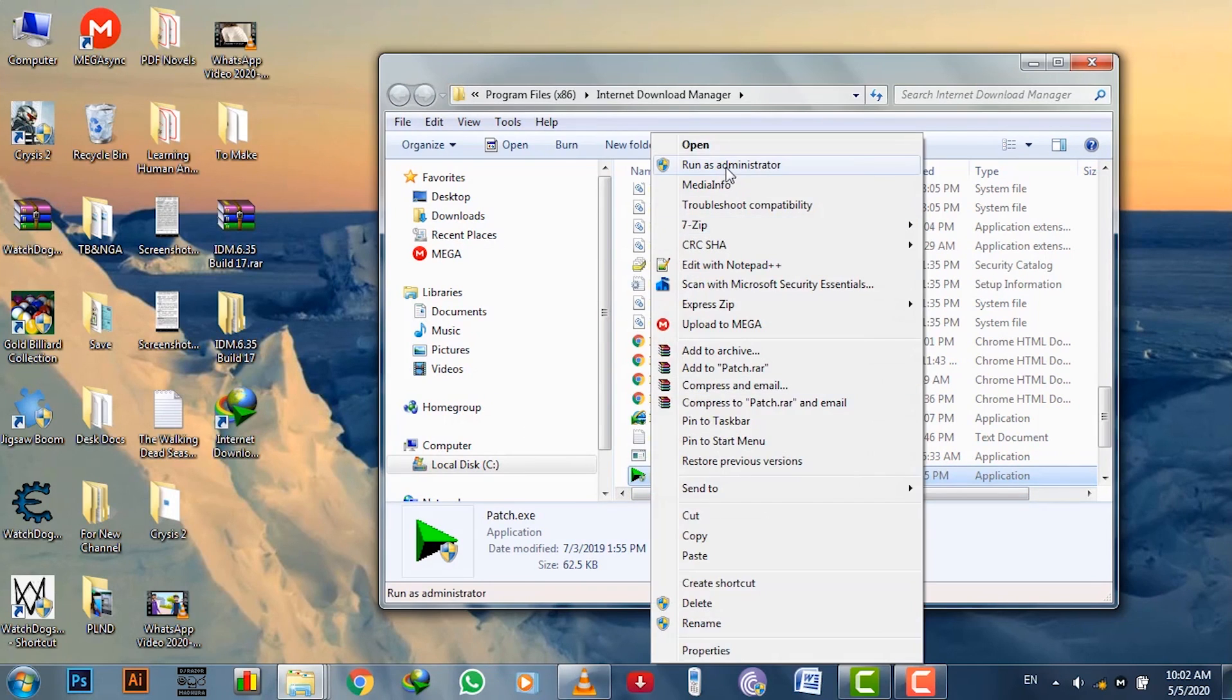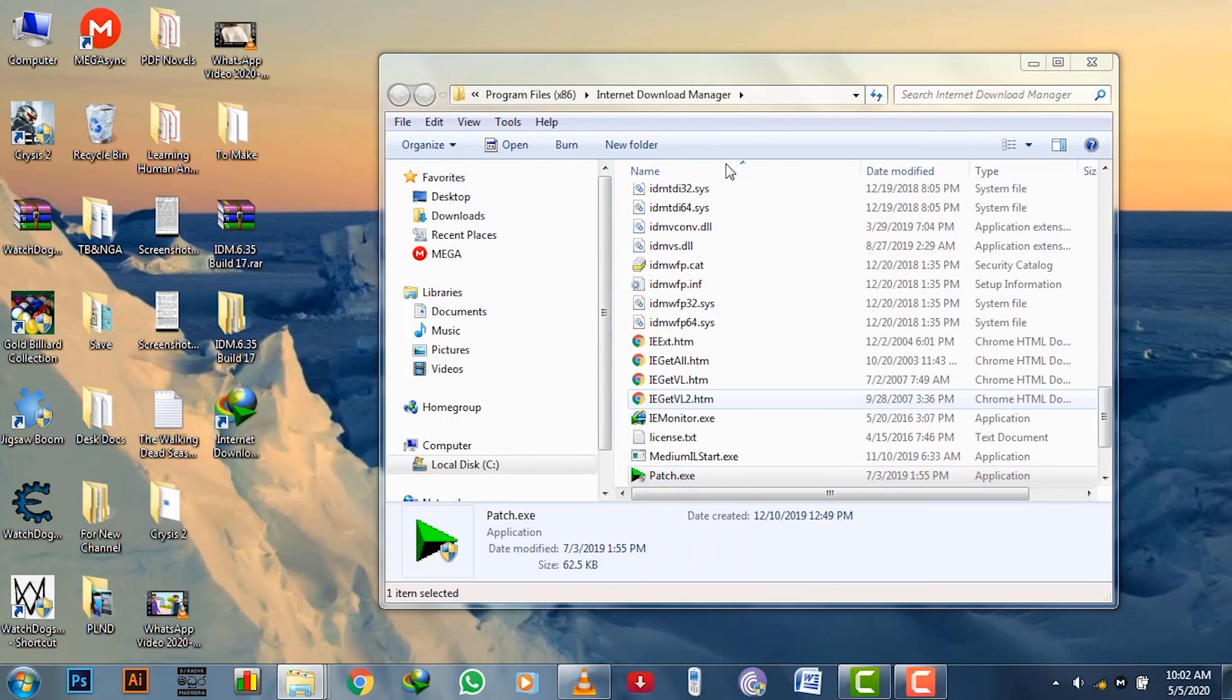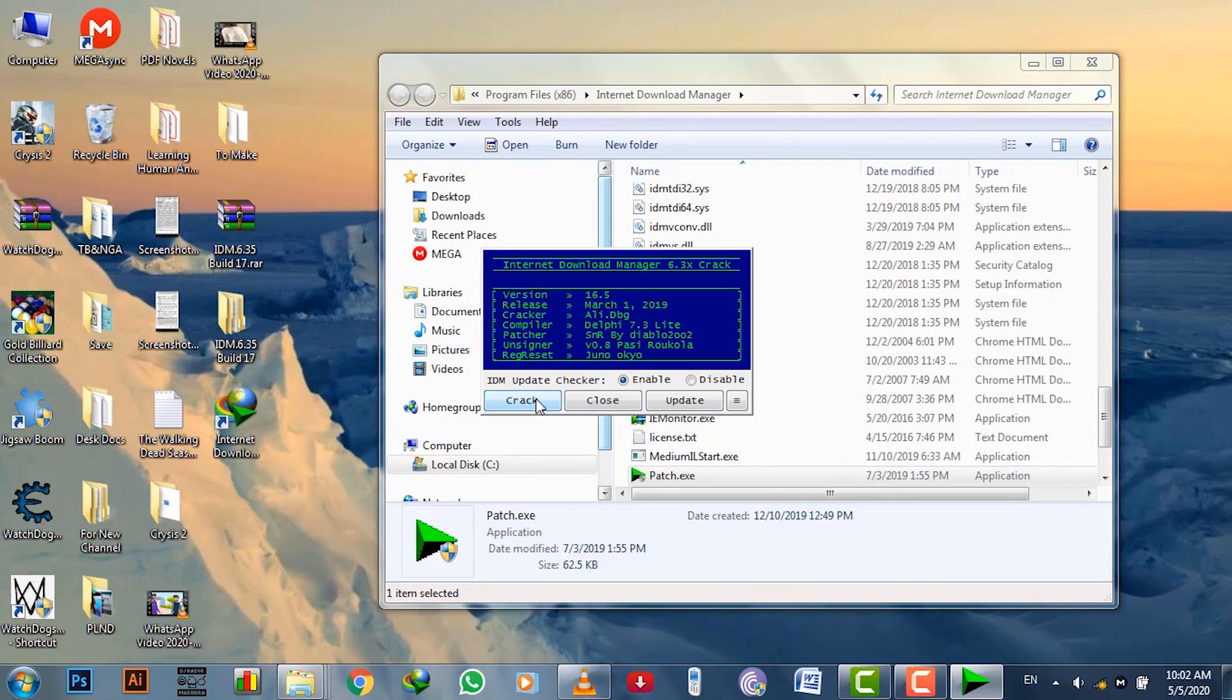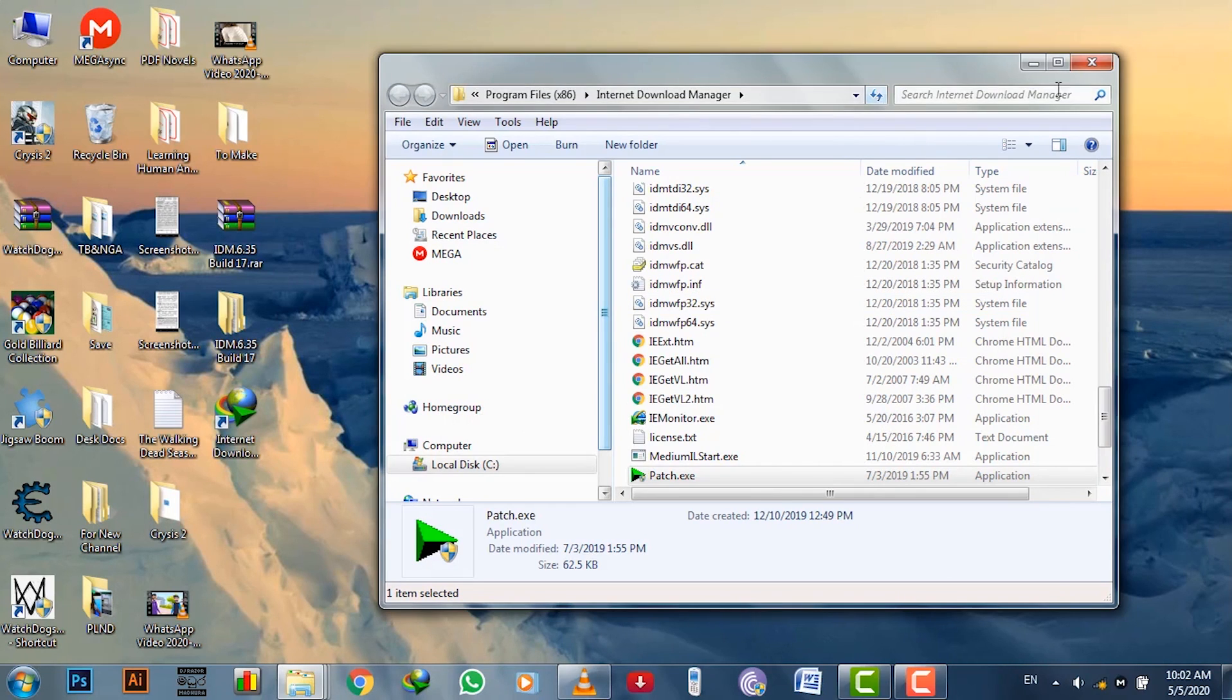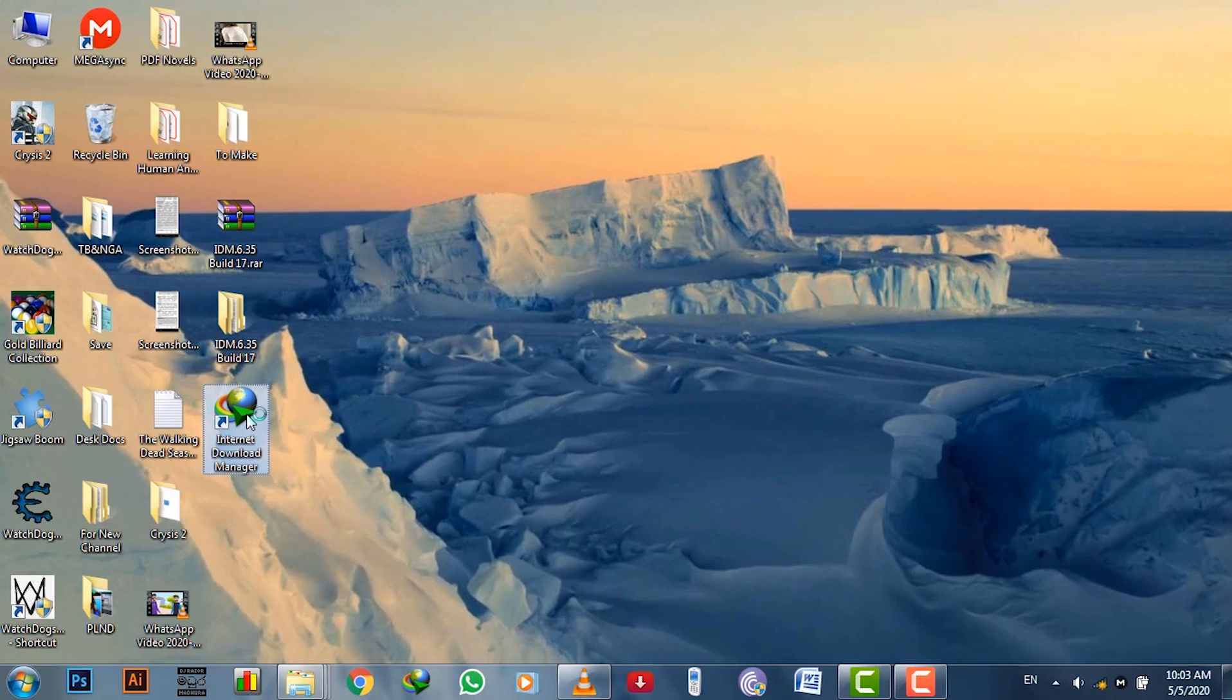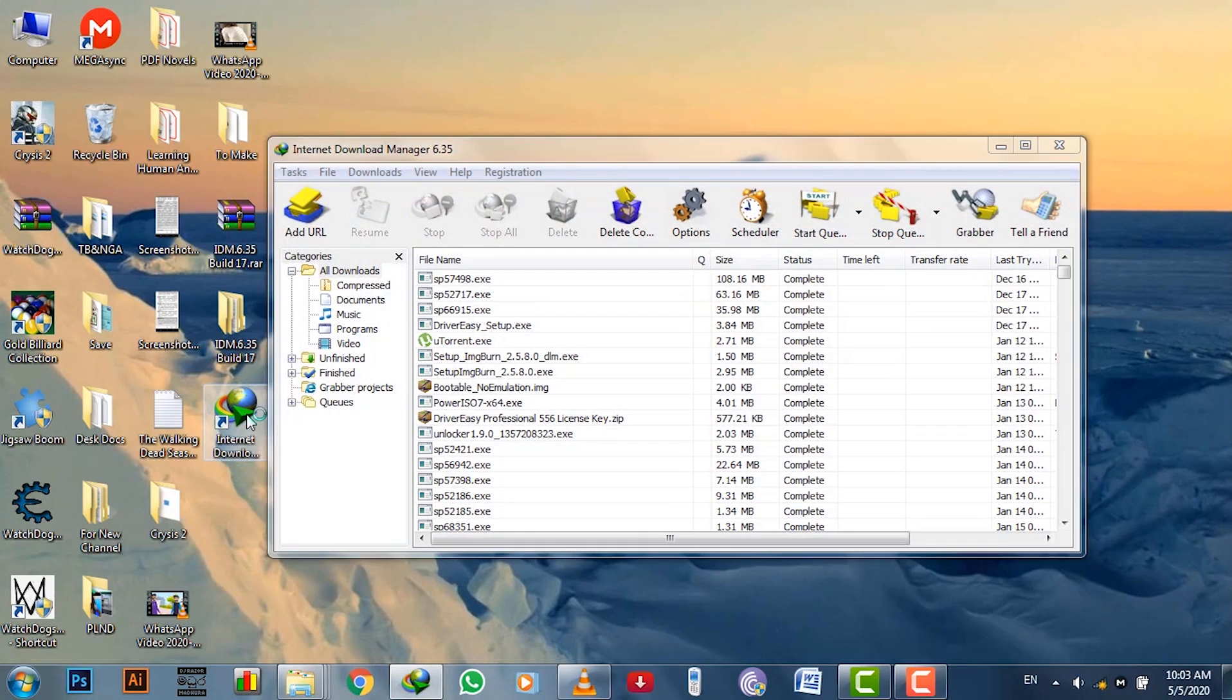After putting the file there, double click and run it as administrator. Click crack and finish to patch the IDM software and close it. While you are using this software in the future, sometimes IDM asks to automatically update the software when surfing the internet.